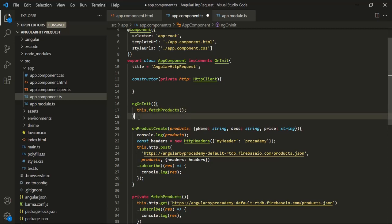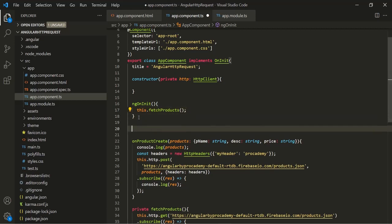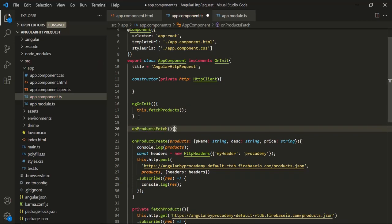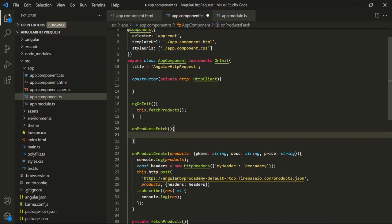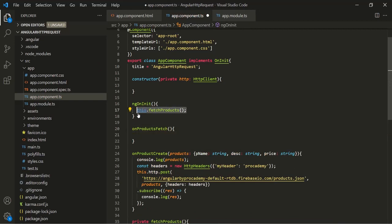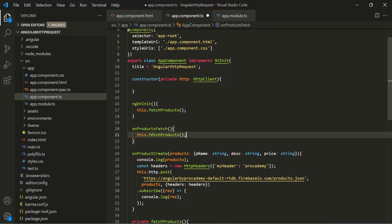I'm also going to create one more method and call it onProductsFetch. From within this method I'm going to call fetchProducts as well. This is going to be a public method. With this, let's save the changes.